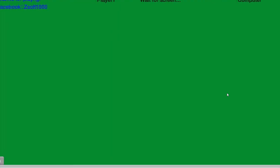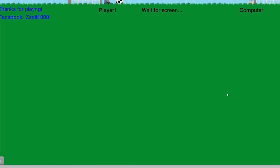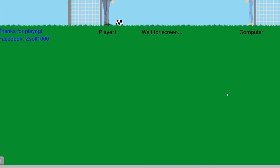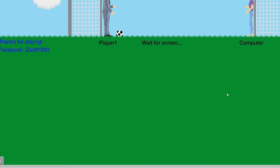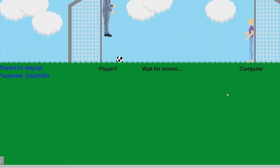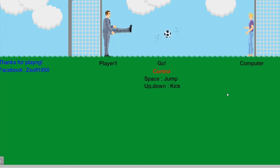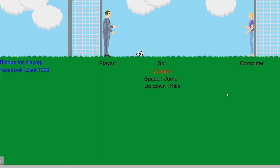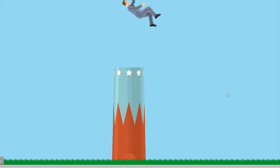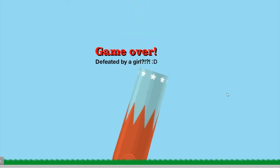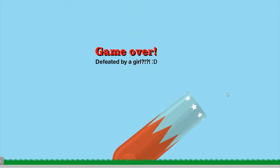Football game. Spaces to jump up and down to kick. Oh, no! Game over! Defeated by a girl! What?